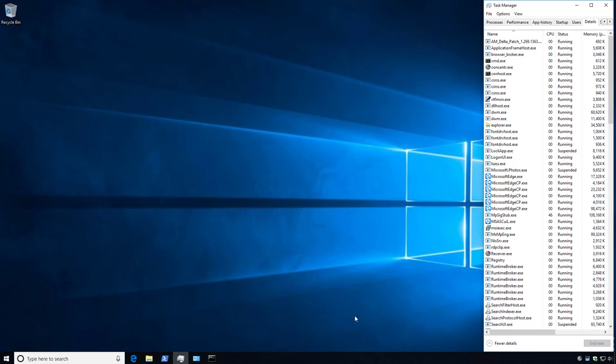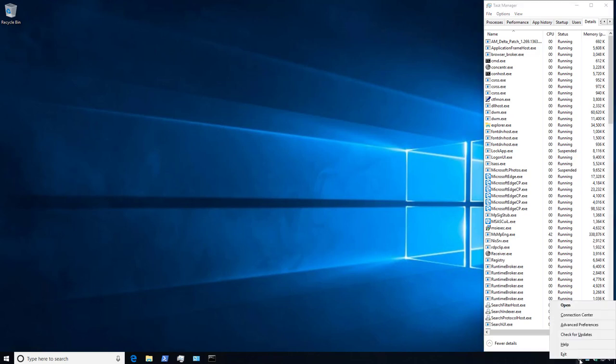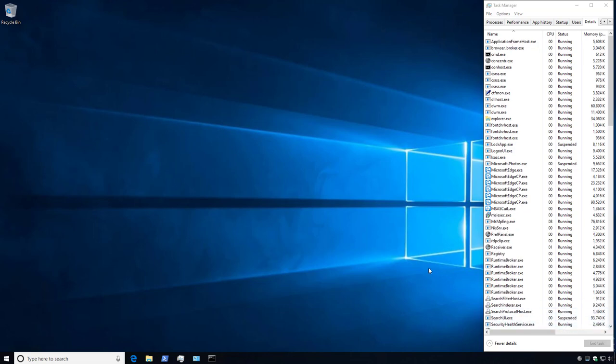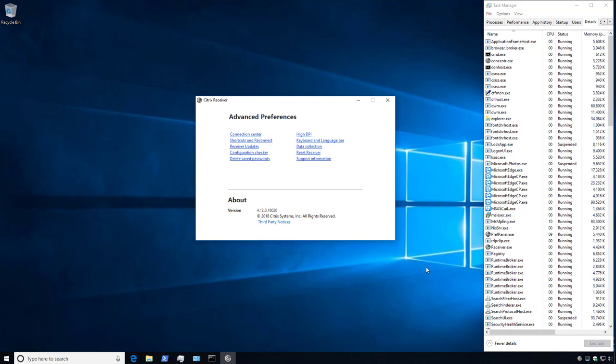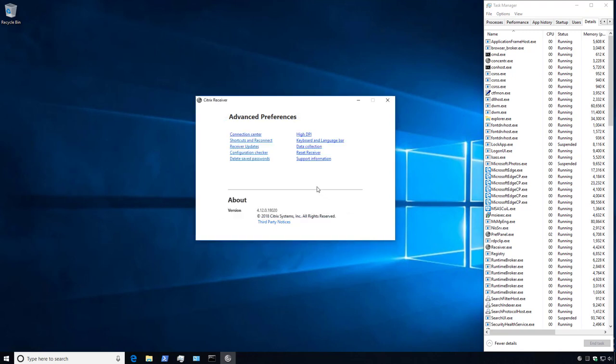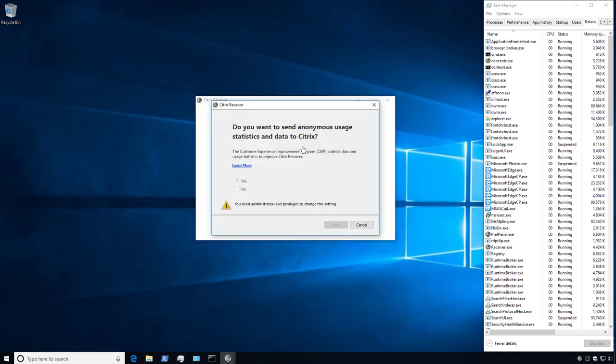If we right-click on the Receiver icon in the system tray, we can see that the Check for Updates option is available. If we open the Advanced Preferences section, we can also see Receiver Updates, which is set to Yes, Notify Me by default. Under the Data Collection area, we can see that the Customer Experience Improvement Program is also set to Yes by default.